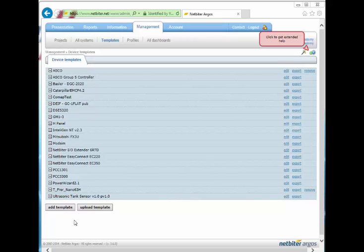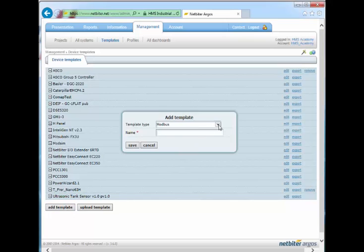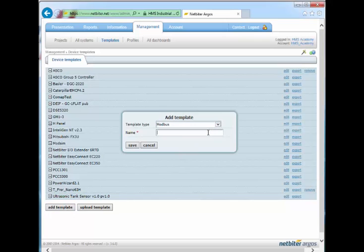When a template is to be added, the available template types will be dependent on the Netbyter gateway models already activated in the account. Click the button for Add Template. Select the template type, in this case Modbus, and give the template a suitable name. Then click the Save button.